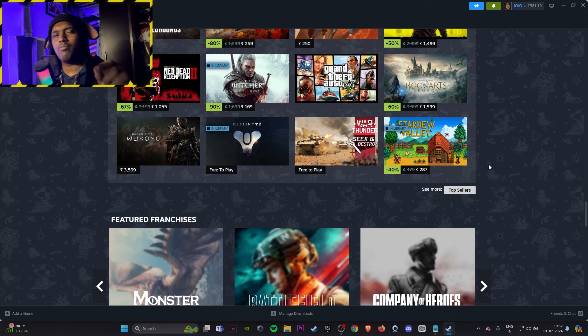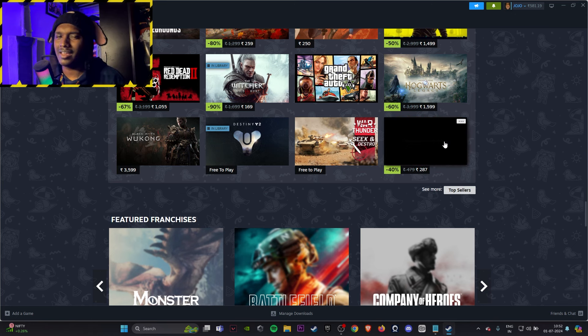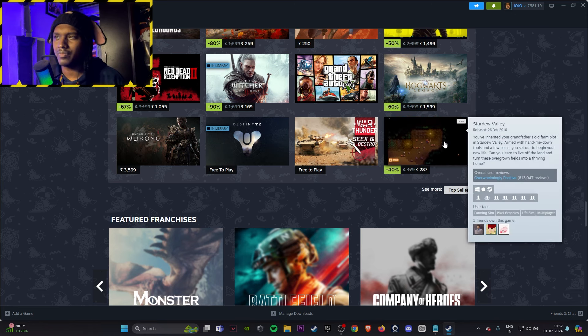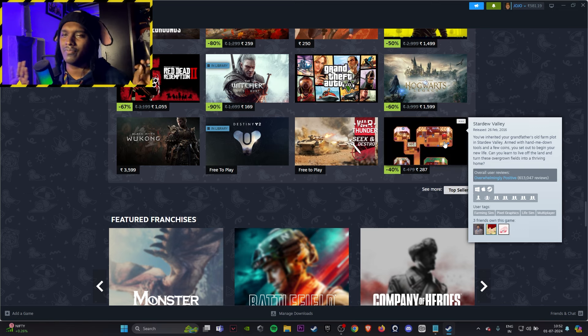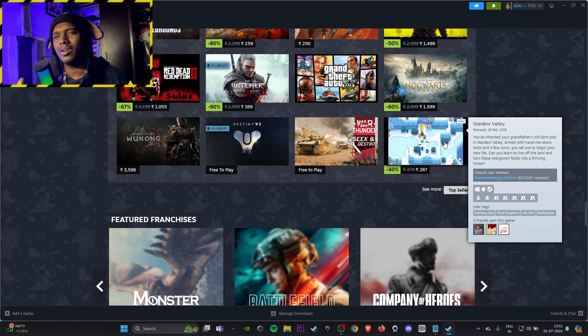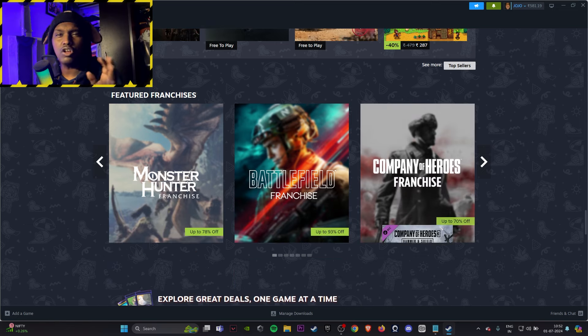Also, one more game I would suggest is go buy Stardew Valley. If you have friends and if you want to relax and play the game, it's very fun. You might get bored, you might put in 40 to 50 hours, but that said it's a cheap game, that's all.